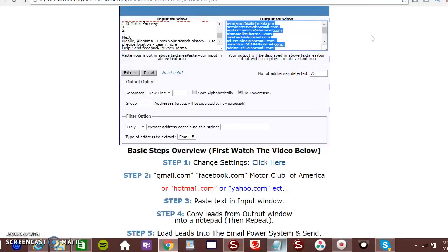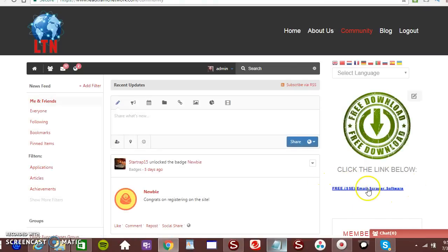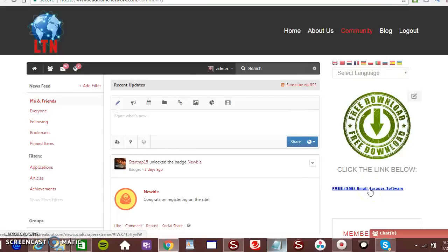Once you log in, then you can see it right here. To your right hand side. You click that button. It will open up the free software.